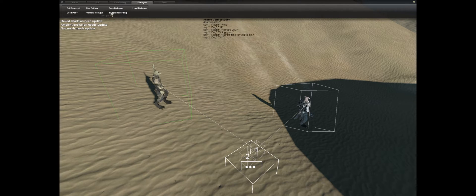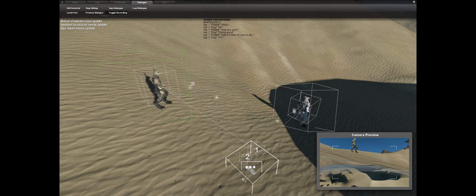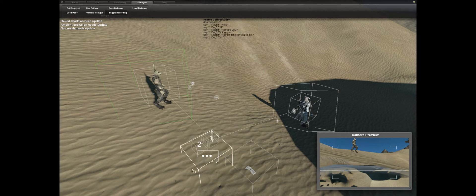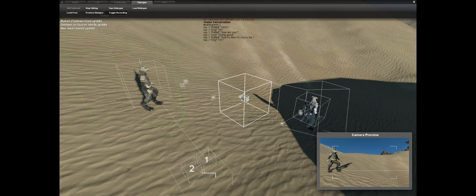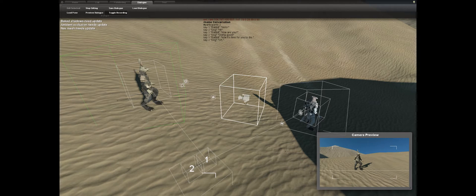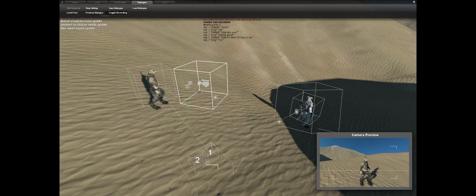Now you can see my whole conversation listed. Click 'Toggle Recording' to start recording. Move the conversation panel out of the way so we can grab the camera. The camera controls which shot is used for each line. Since the rabbit is saying hello first, go down with the arrow keys to 'say one'.